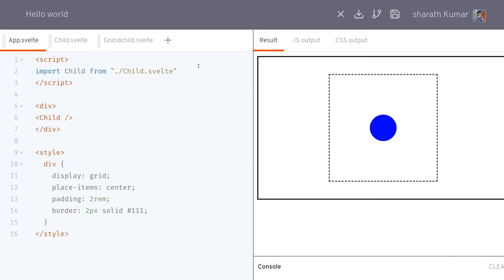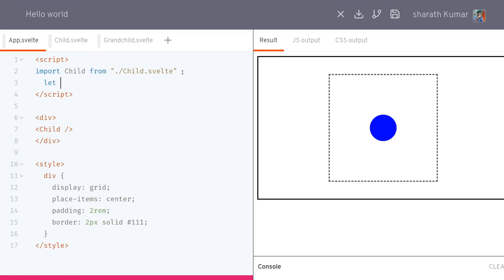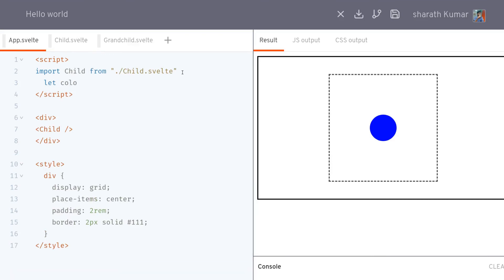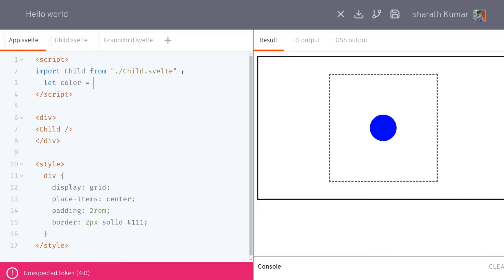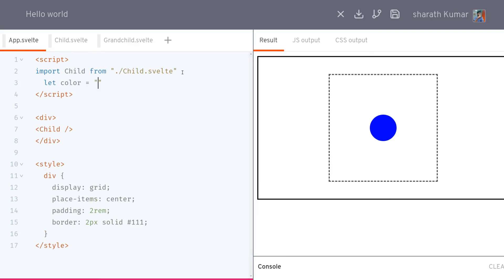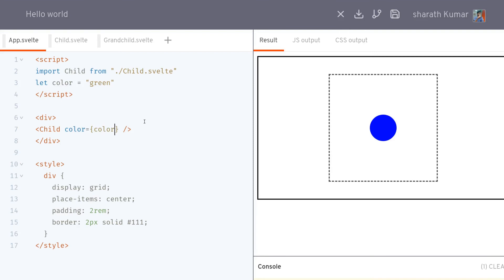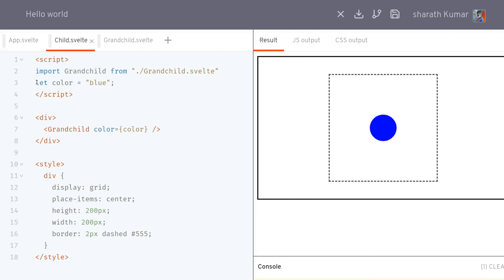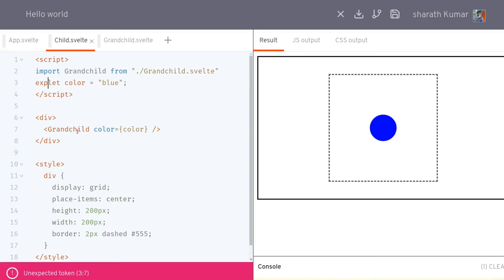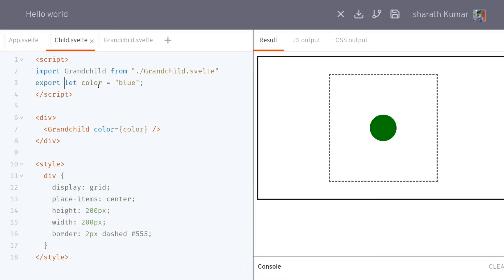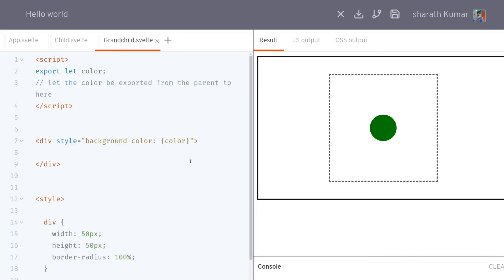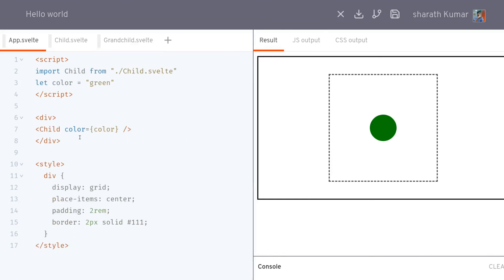What if we want it from the parent to grandchild? We do the same thing here: let color equals green this time. We pass it here the same way: color equals color. That is passed to the child, but to receive that we have to have export let color. This blue thing is not even needed now. Now the color the grandchild is getting from the grandparent.